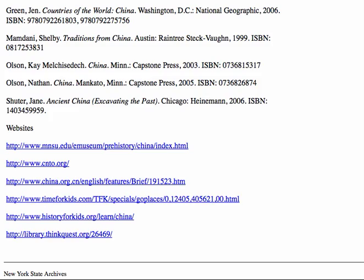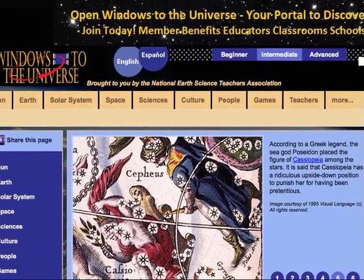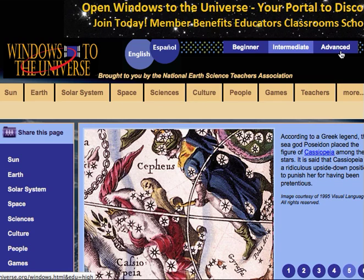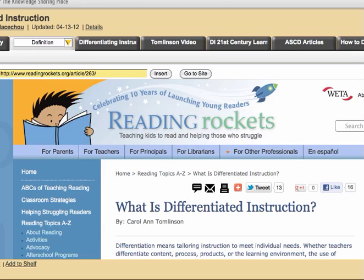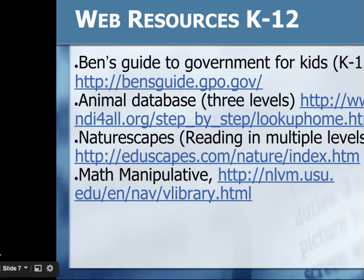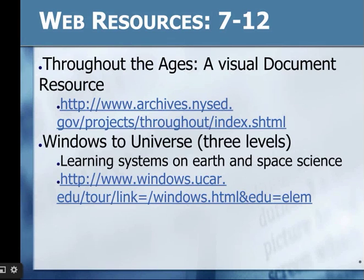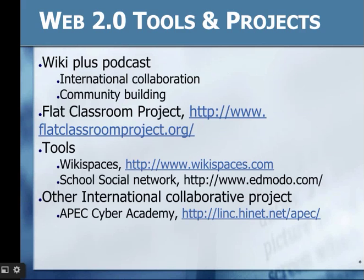Looking at a science subject, this is a website on the universe where you can learn about what's in our universe. Again, there are beginner, intermediate, and advanced levels for students, all written for different levels. That's a quick overview of differentiating instruction. If you want to learn more, you can click on the website or go to the LiveBinder.